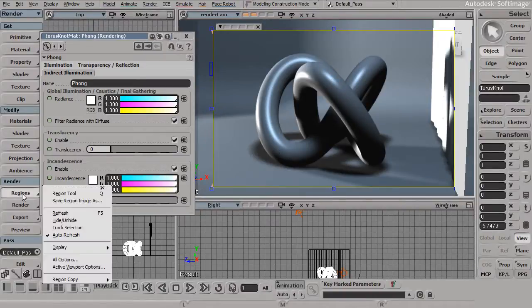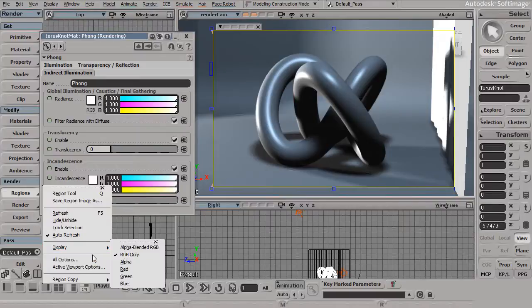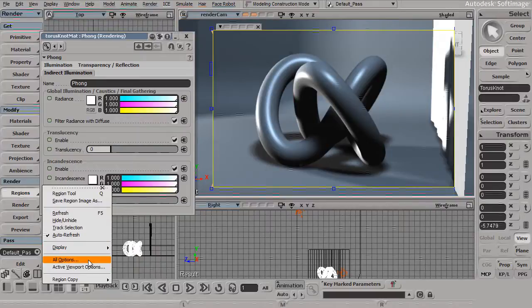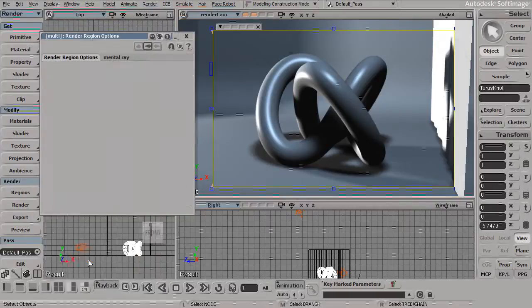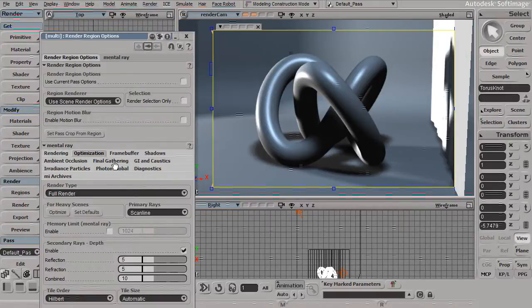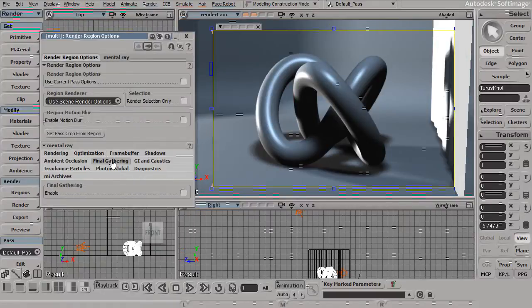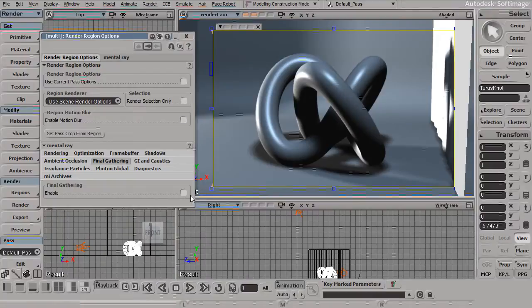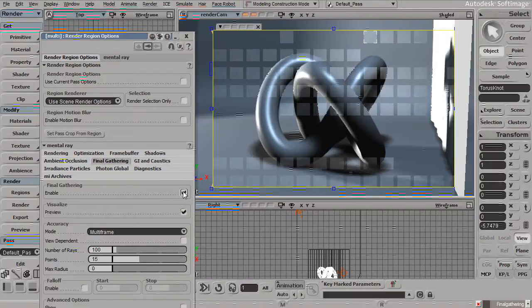To demonstrate this, go into Render, Regions, and go into All Options. I'll go ahead and jump over into the Final Gather tab and Enable Final Gathering.